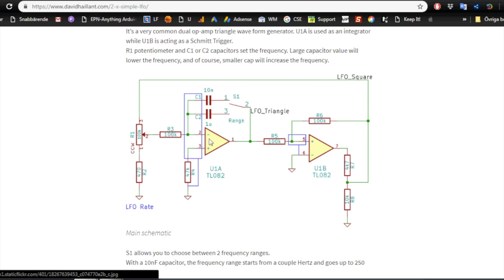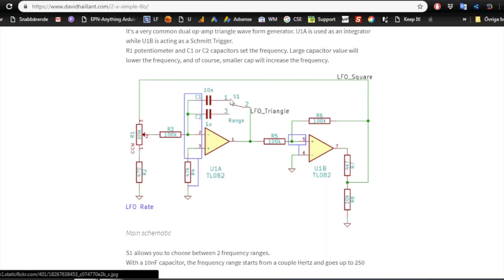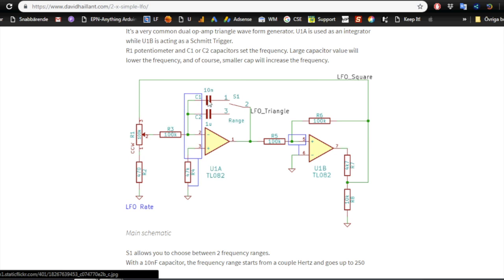And if we look at the allaboutcircuits.com circuit, we can see that this is very similar. And here one of the things is he put a switch here so we get two different ranges. And looking at the AAC VCO, I'm guessing we could do that there as well. And that would actually, so we could make the AAC VCO into a LFO as well, maybe. A voltage controlled one at that. But let's focus on this one right now.